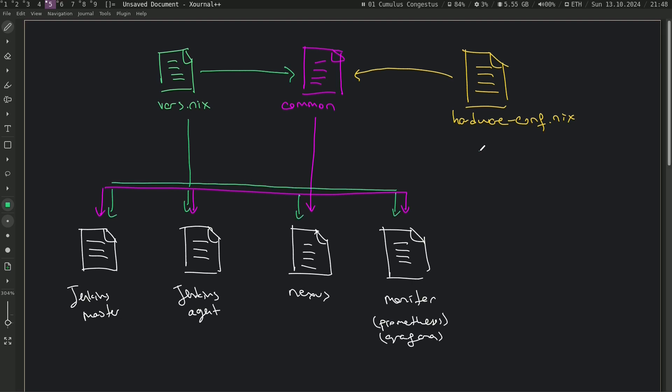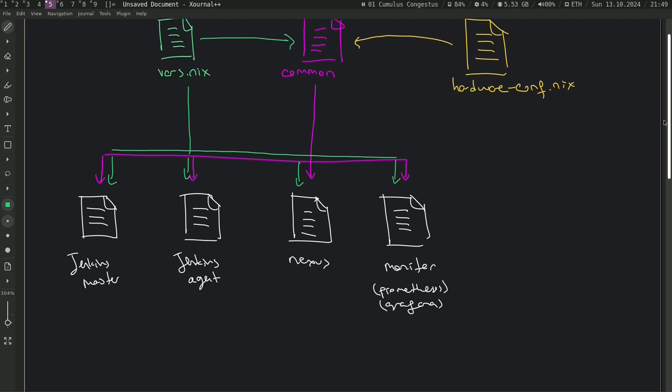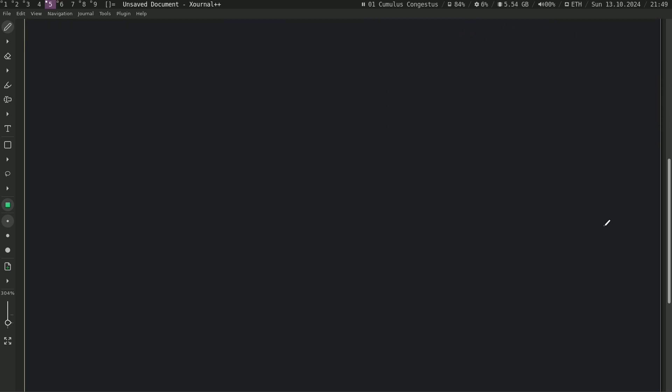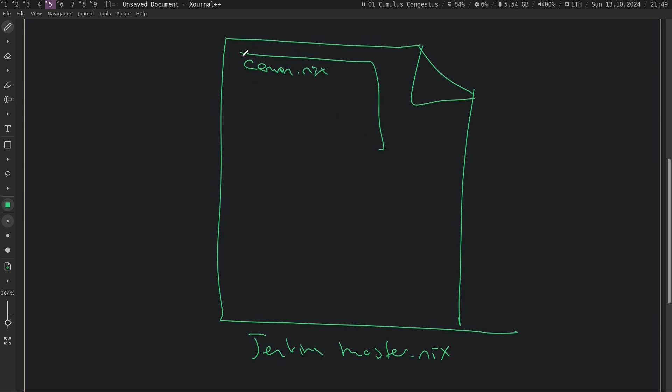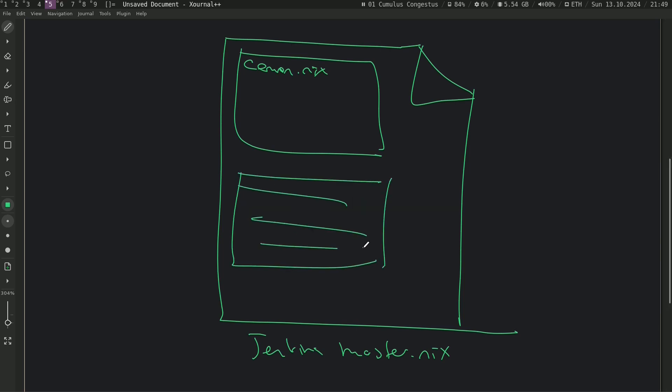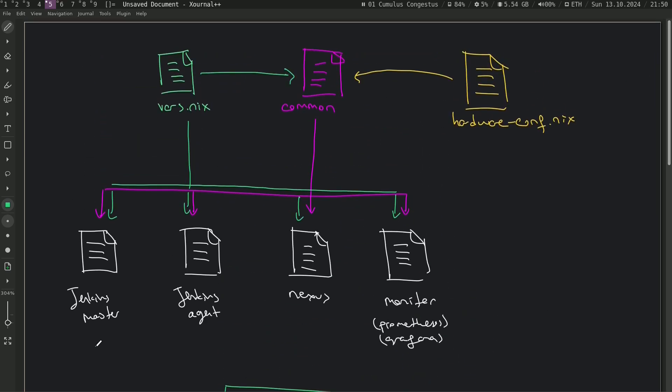We just created hardware-configuration.nix and we imported that file into common.nix. Then we imported that common.nix file into all of these files. And we also imported that vars.nix inside common.nix and other files as well. I want to note that this is just a personal preference of mine. I like to write the code this way. But you can also create one giant file if you want, of course. But I don't like that. Because if you want to change something in the future, you will need to go inside every single file to change that value. For example, port or host name, etc. I like this code structure.